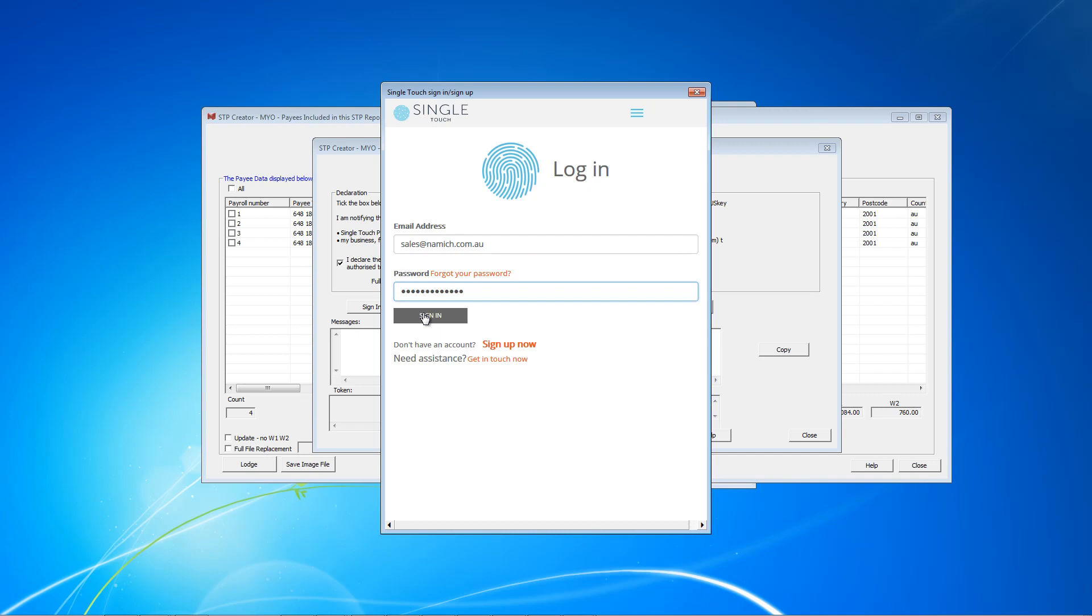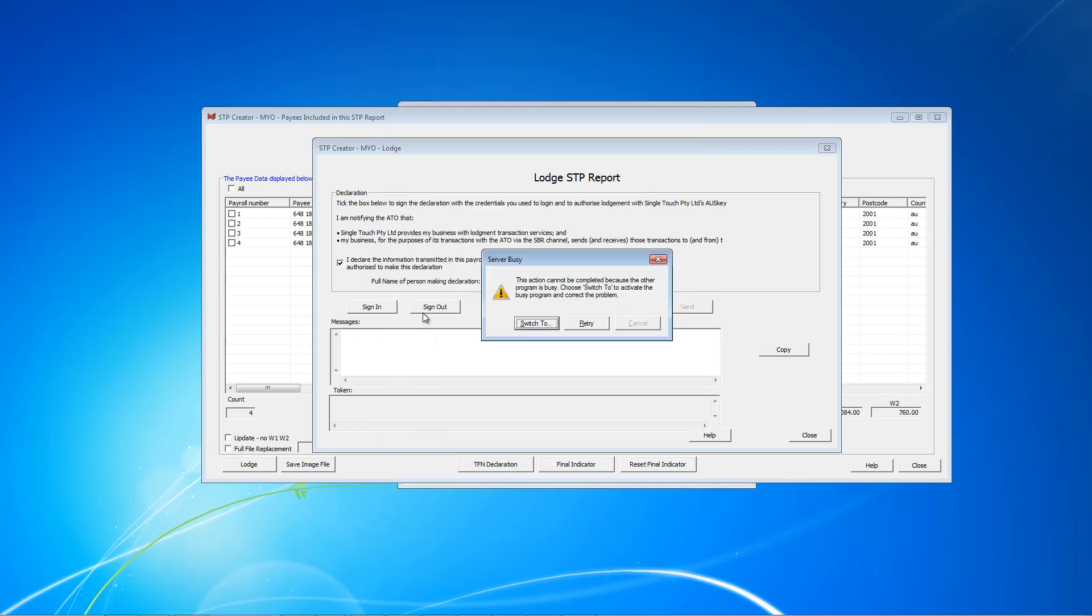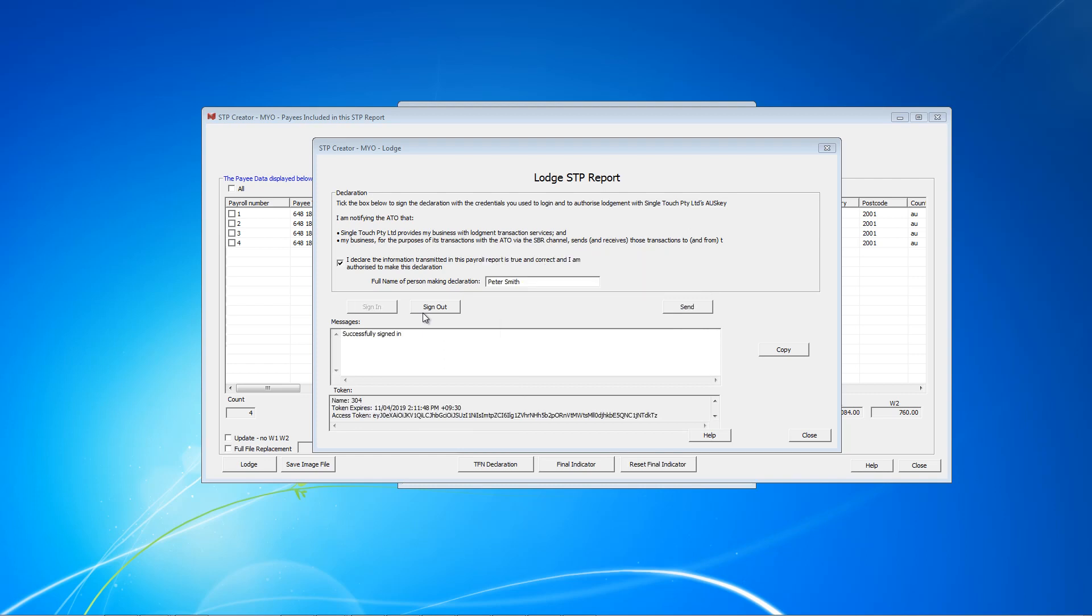Click sign in. You will then see successfully signed in here, as well as some secure token information here which you can ignore. You will also notice the send button has now enabled. So let's click send.